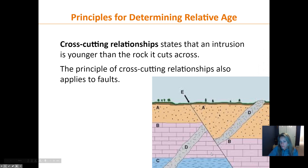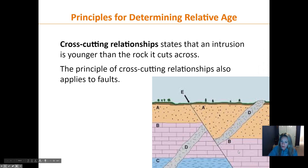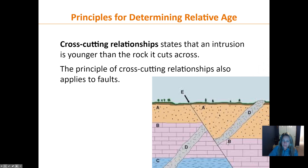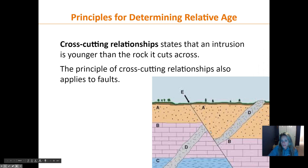This is a fault — note the hanging wall has slipped down relative to the footwall, making this a normal fault caused by tension pulling it apart. The fault is younger than everything else it cuts through. If we wanted to figure out when this fault occurred, we could date layer A and know that the fault occurred after A formed.